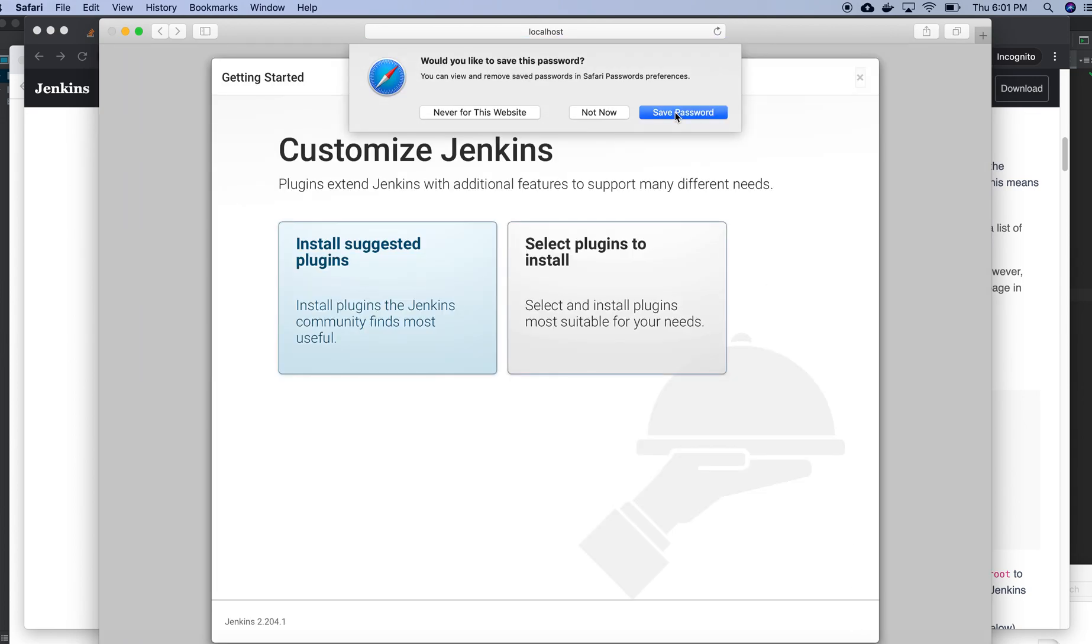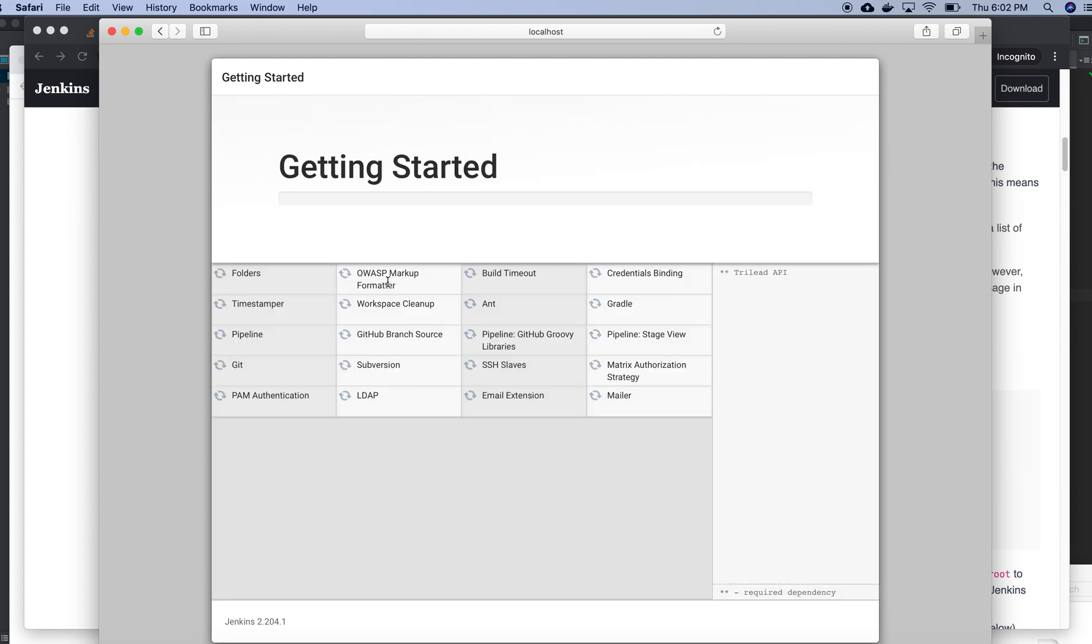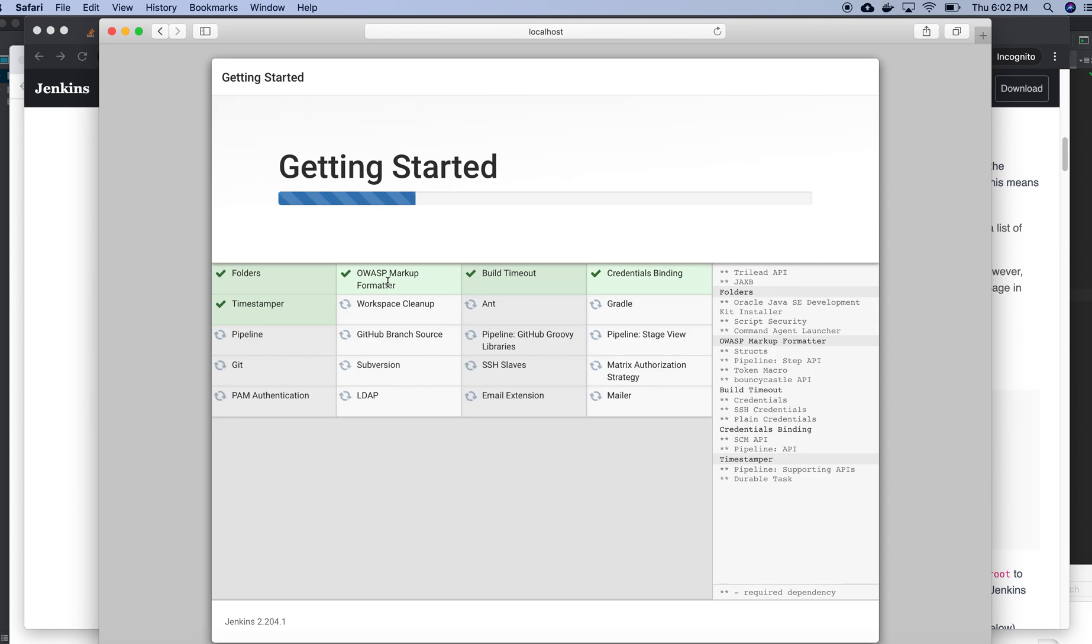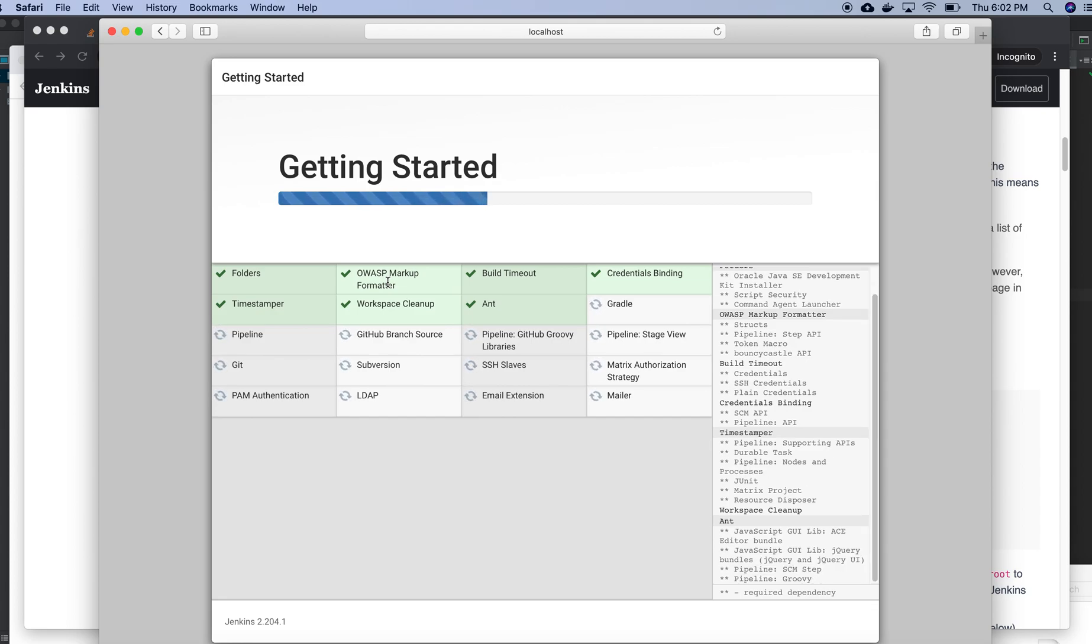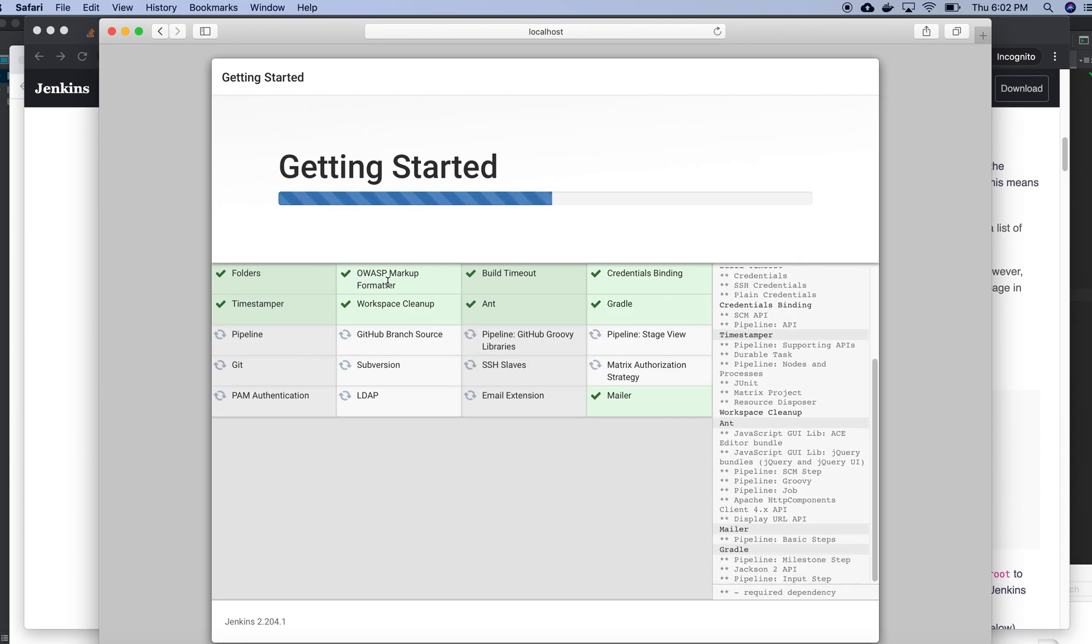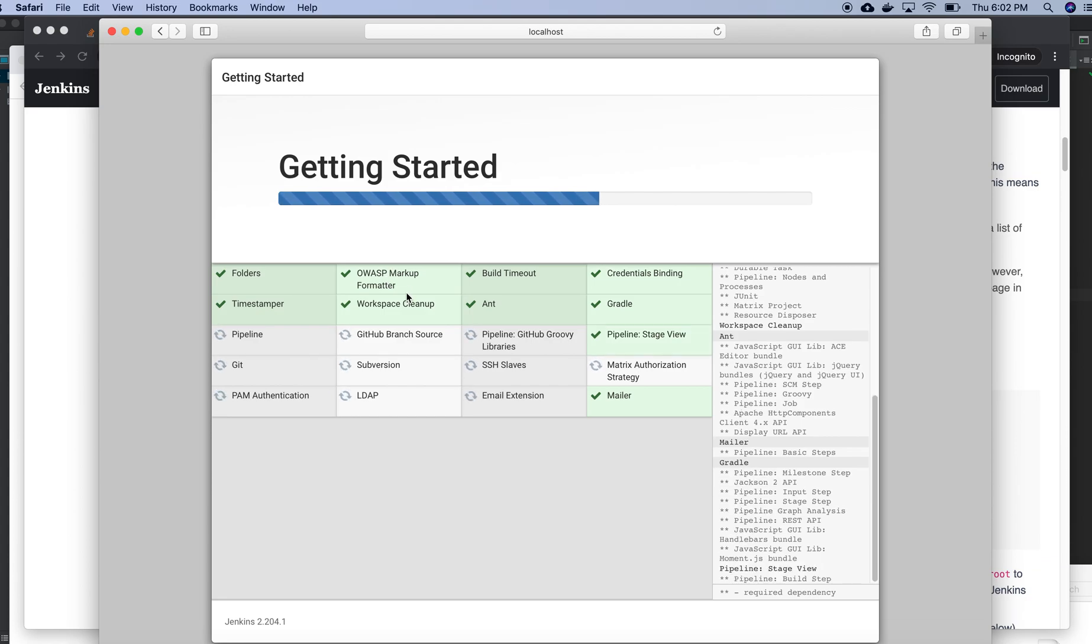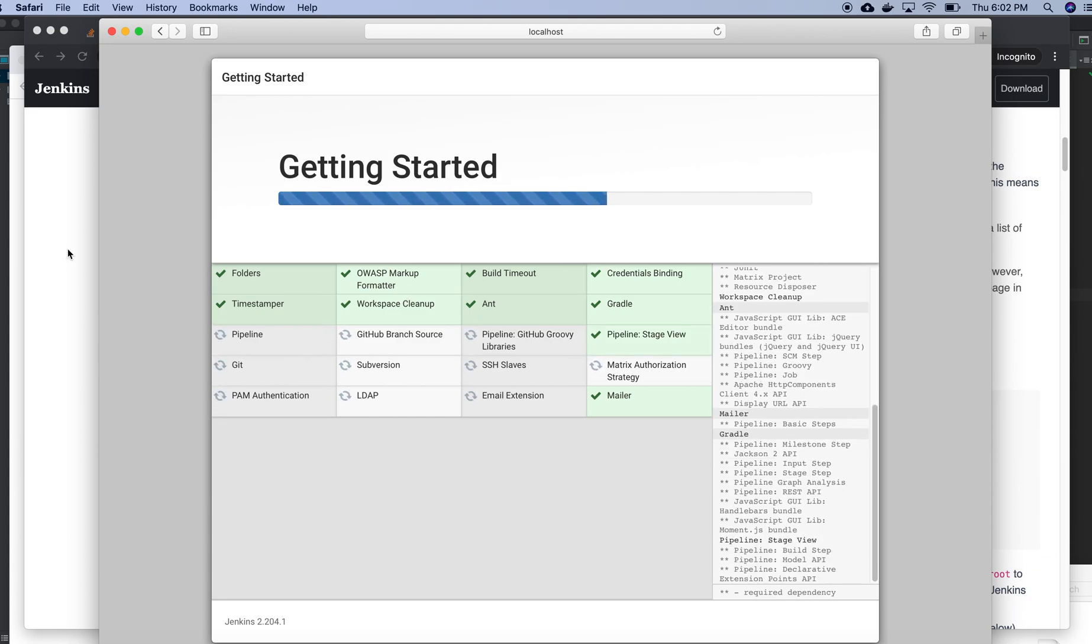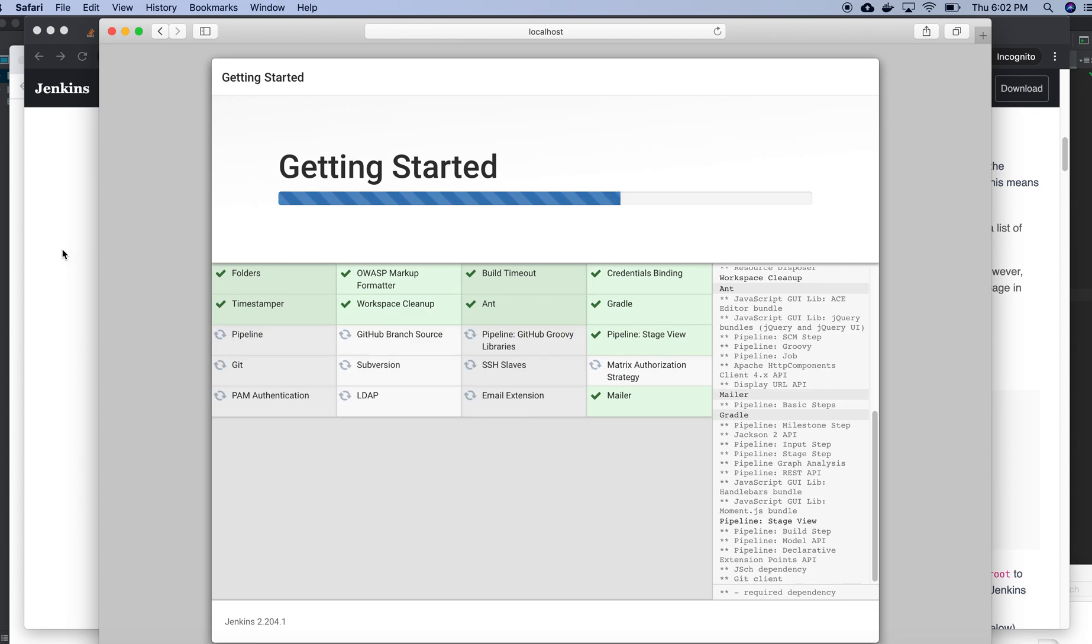I can save password if I need. Install suggested plugins. It will install whatever plugins that we need. We need git, pipeline, GitHub branch source, Subversion, JDL, and probably we need Maven also. It will add everything, email extension. In coming videos we can see what is the use of this kind of plugins.